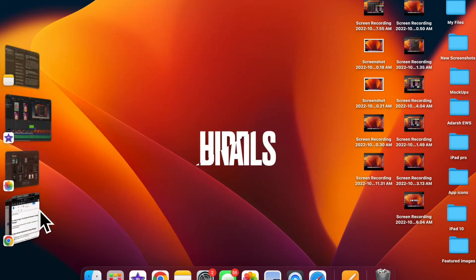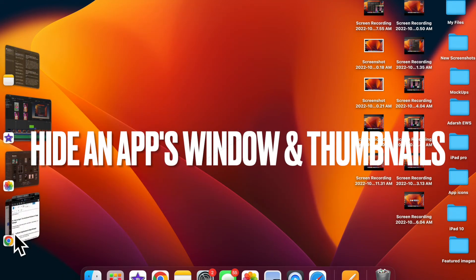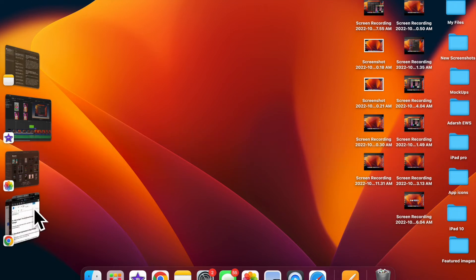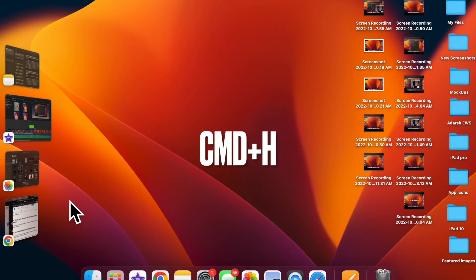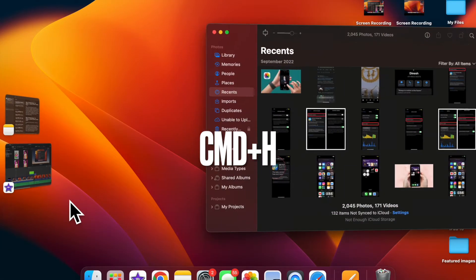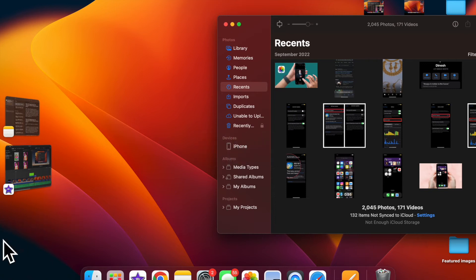Now, it's time to learn how to hide an app's thumbnail and windows in Stage Manager. It's also pretty easy to hide an app's thumbnail and windows in Stage Manager. To do so, press the Command + H keys.